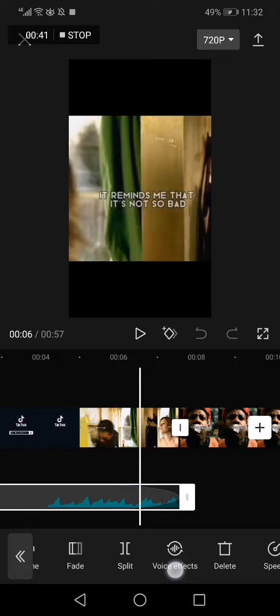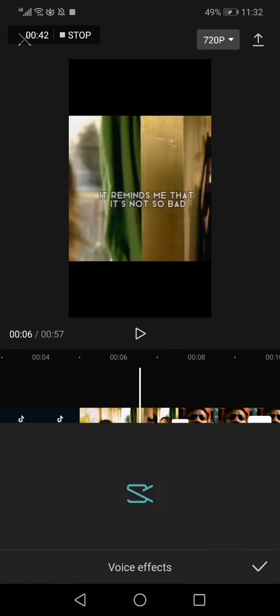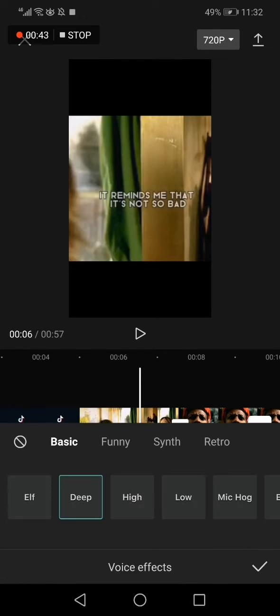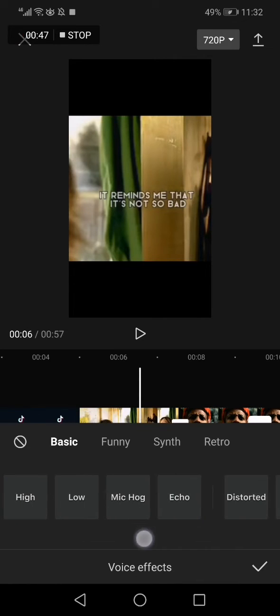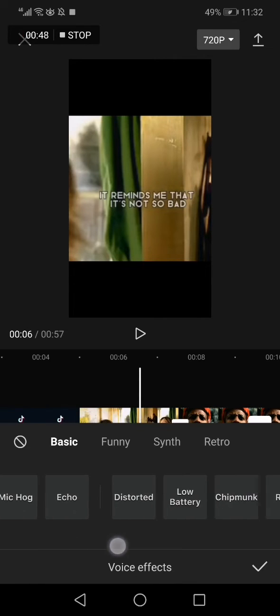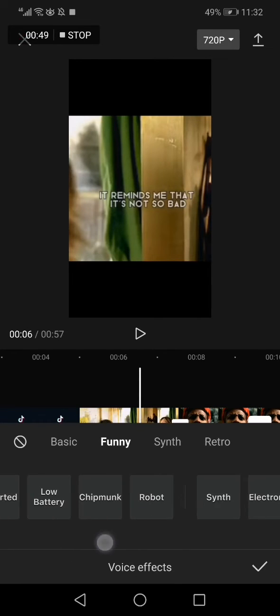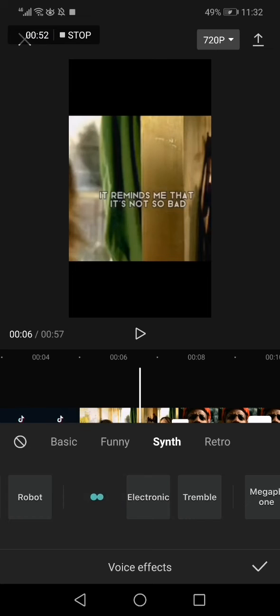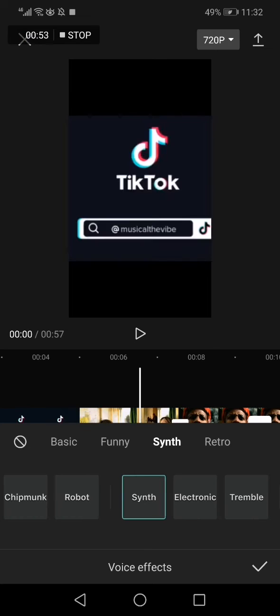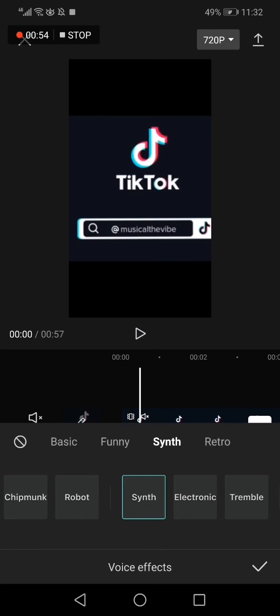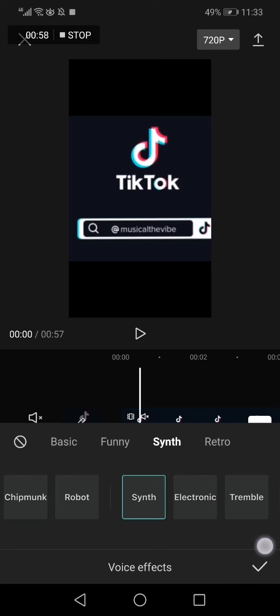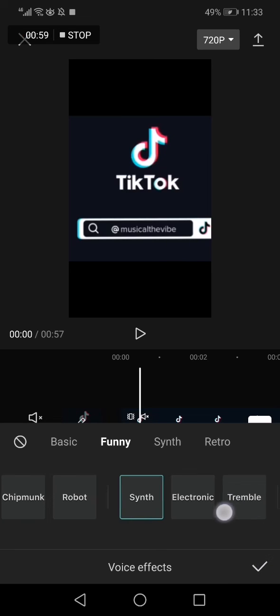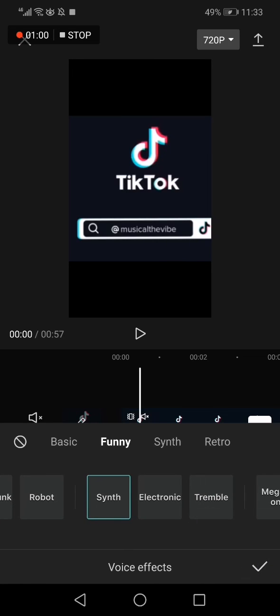Click on voice effects. Now all you have to do is swipe right like this until you find science effect. Now click on it and it's applied on the audio. Click save and everything will be done. If this video was helpful, don't forget to like and subscribe.